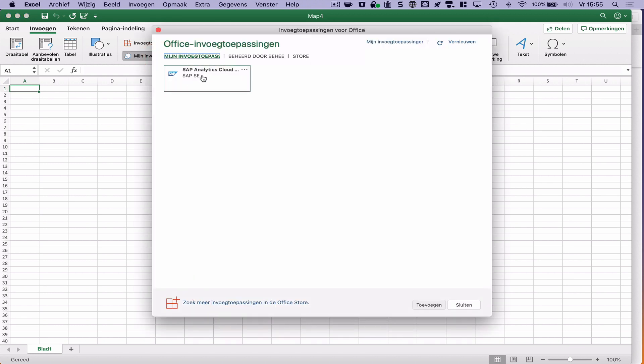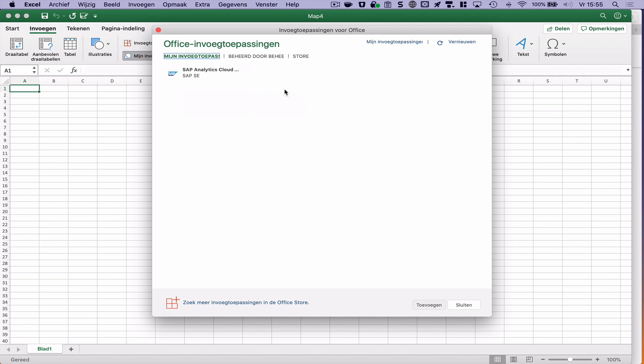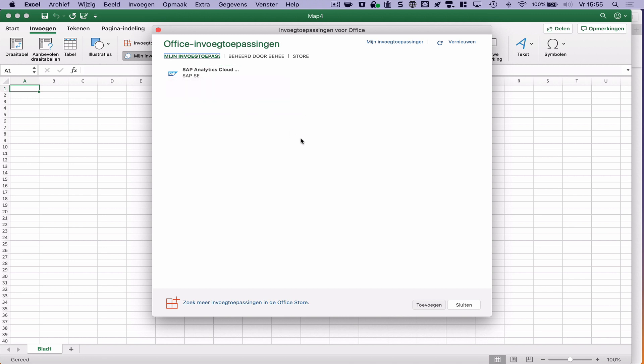And this is a huge advantage over what we currently have. Currently we have this installer that we need to run whenever there's a new version of the Analysis for Office add-on. And with this plugin, every time a new version is available, it will be pushed to your installation.